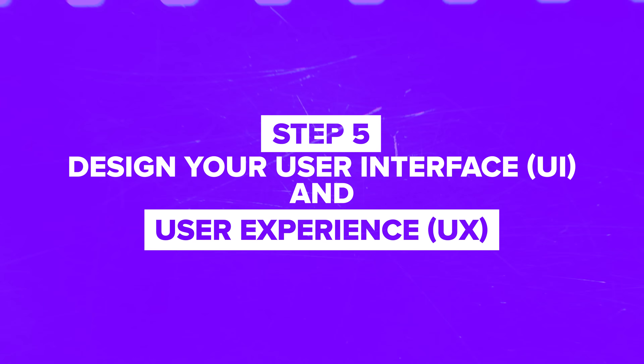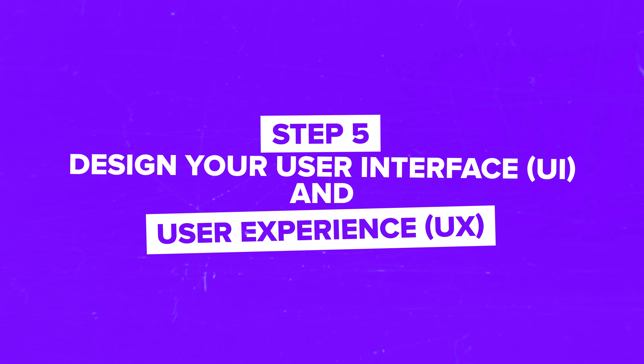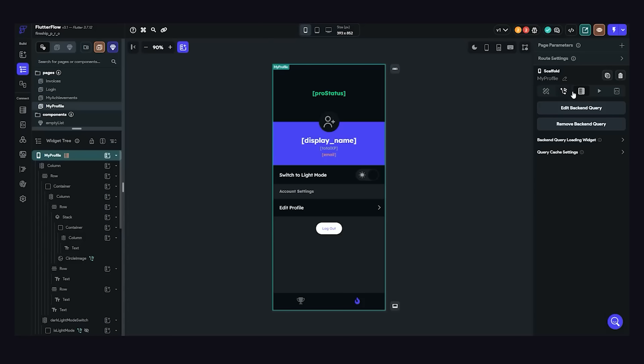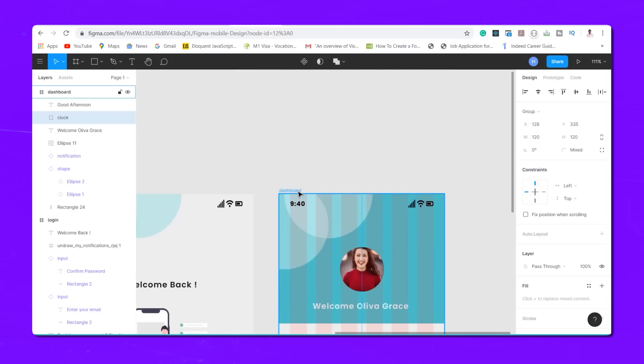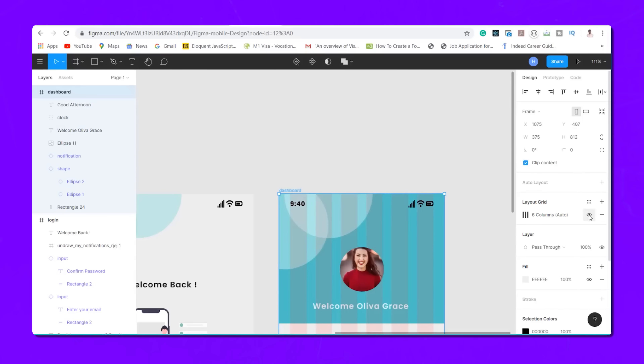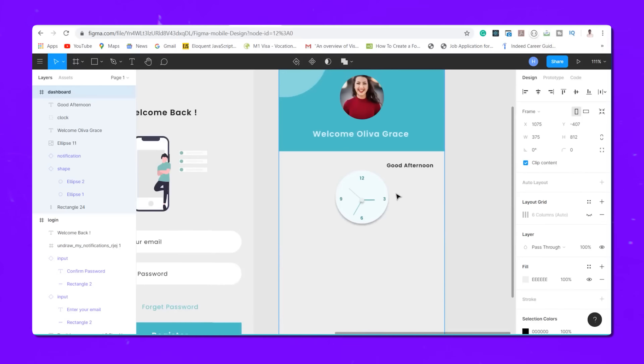Step 5: Design your user interface (UI) and user experience (UX). It's time to bring your app to life visually. Design your app's user interface to be clean, intuitive, and user-friendly. First impressions matter – make sure navigation is easy and the design is consistent throughout the app. Keep the design simple and avoid cramming too much information onto one screen. Less is often more.